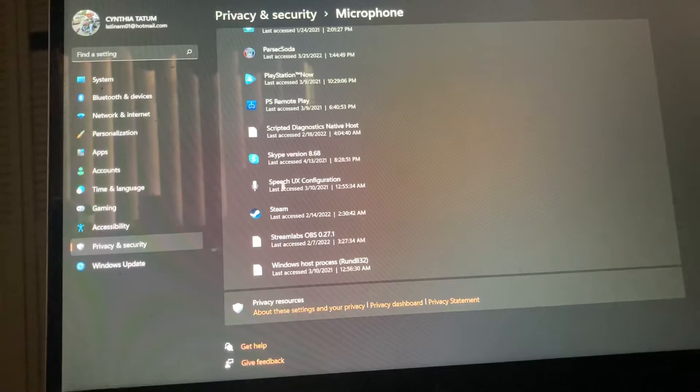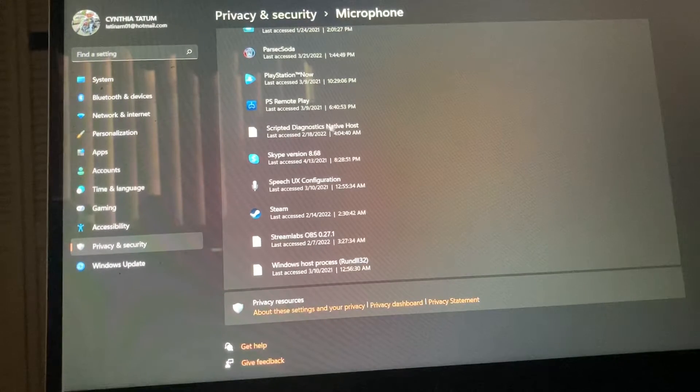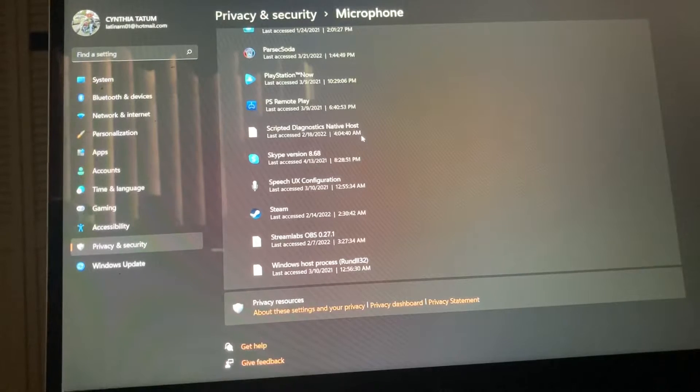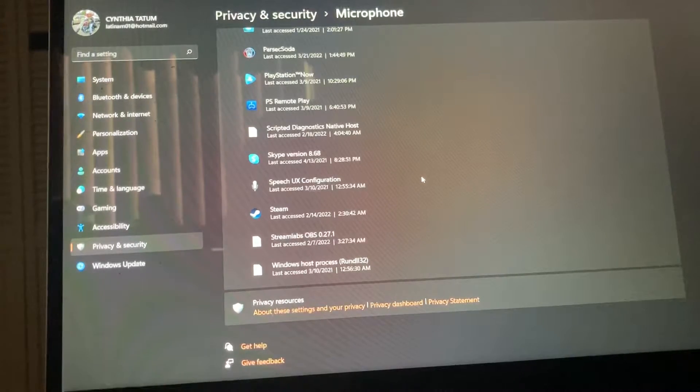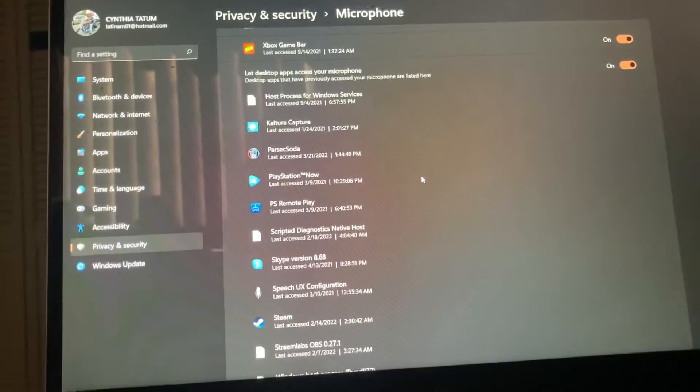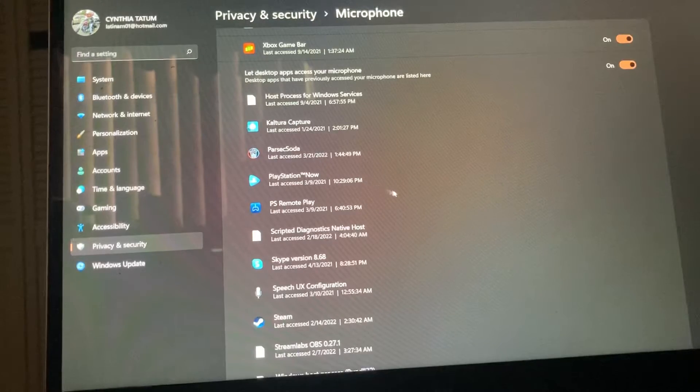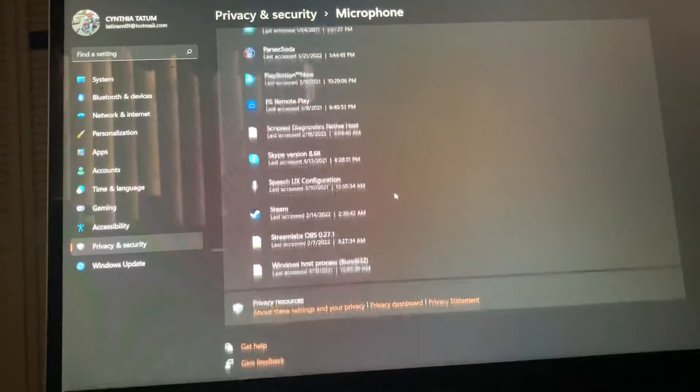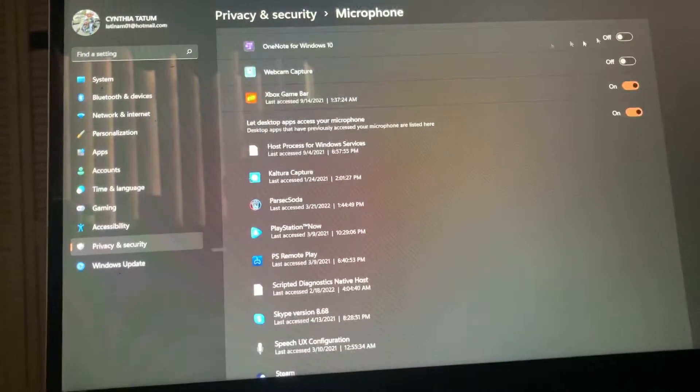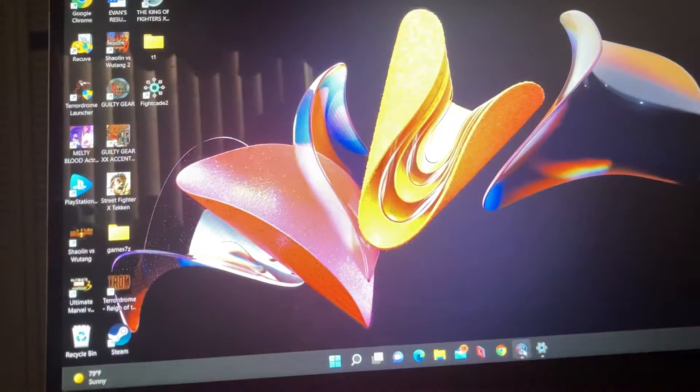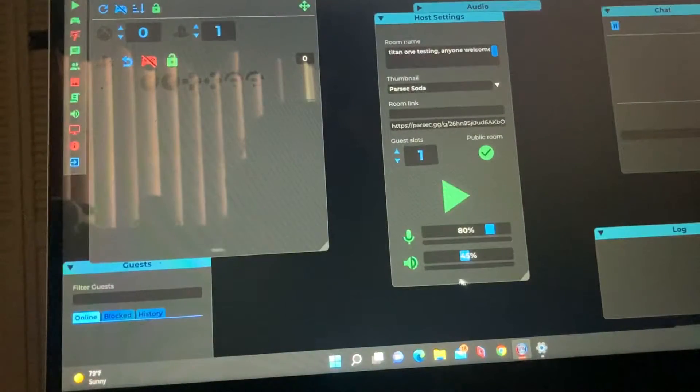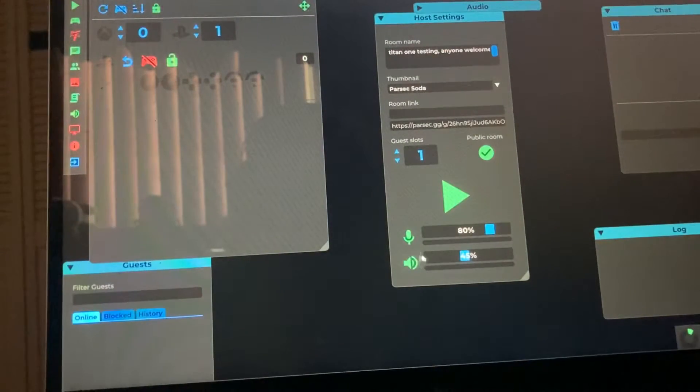Steam, PS Remote Play, any of these things will read your mic. So you're going to turn those on, and then you come down here and you see I'm talking and you still see nothing.